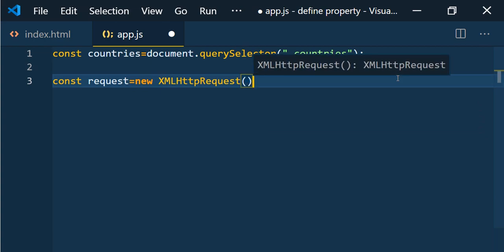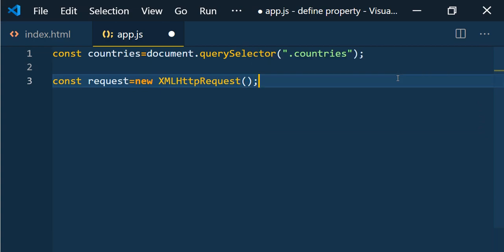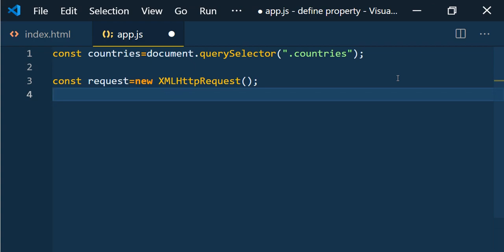We create the XMLHttpRequest object: `const request = new XMLHttpRequest()`. Although XMLHttpRequest is the old way of making AJAX calls, it is very important to know how it works so that we understand the importance of promises. Also, some applications still use XMLHttpRequest.